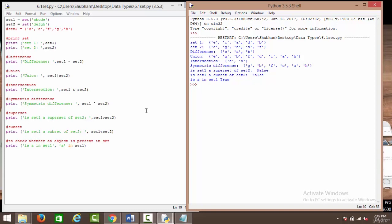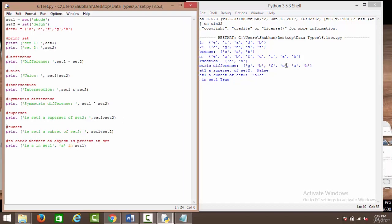Then we have the superset check. We use the greater than and less than symbol to check whether a particular set is a subset or a superset. So when we say set 1 greater than set 2, it means all the elements of set 2 are present in set 1, which is not the case — set 2 has d, e, f, g, h and not all are in set 1 — so this evaluates to false.